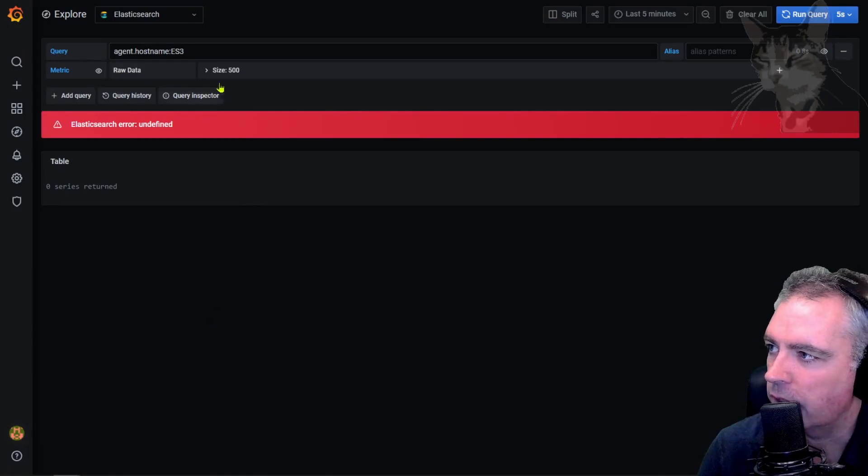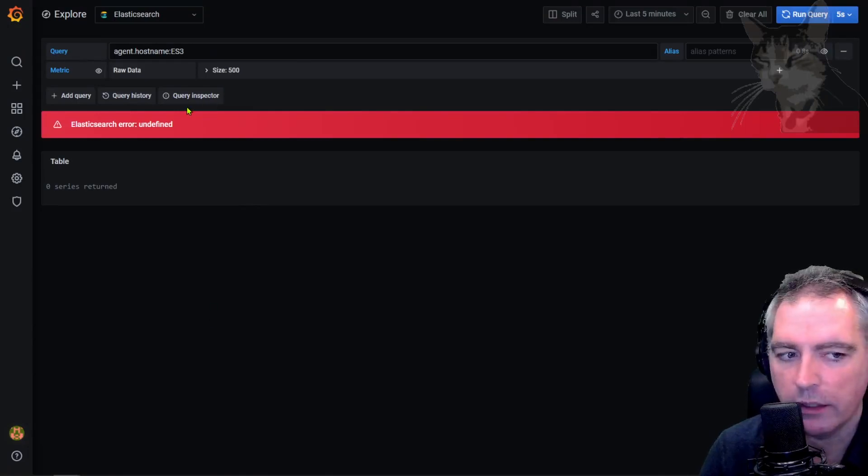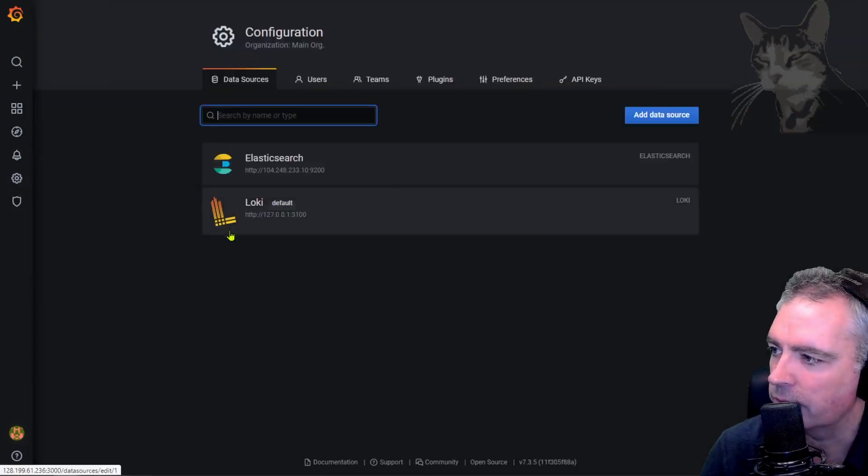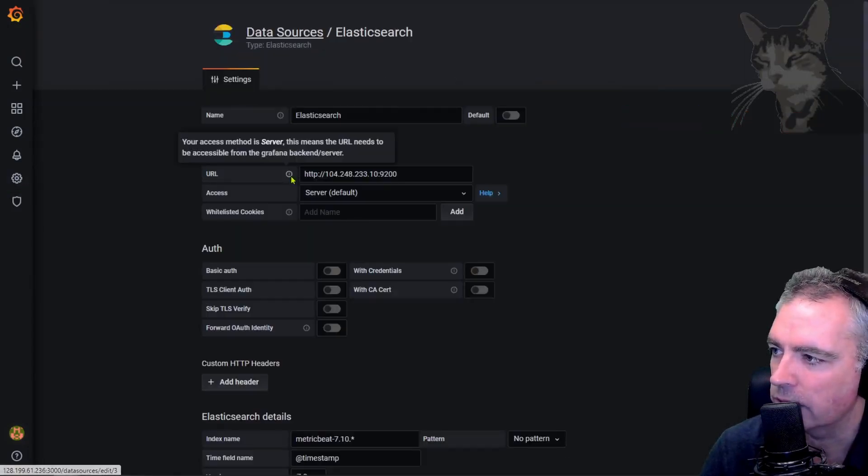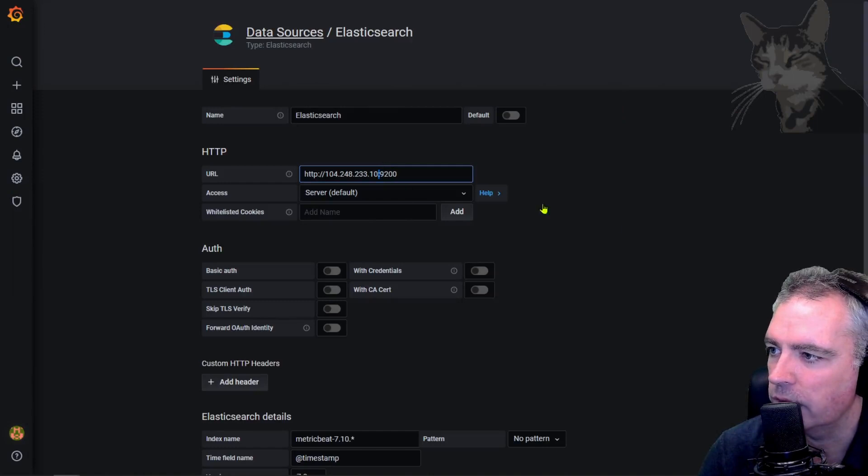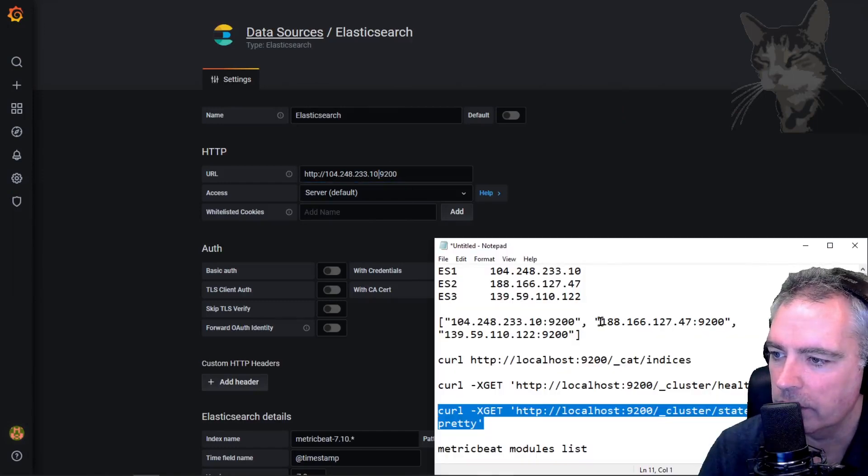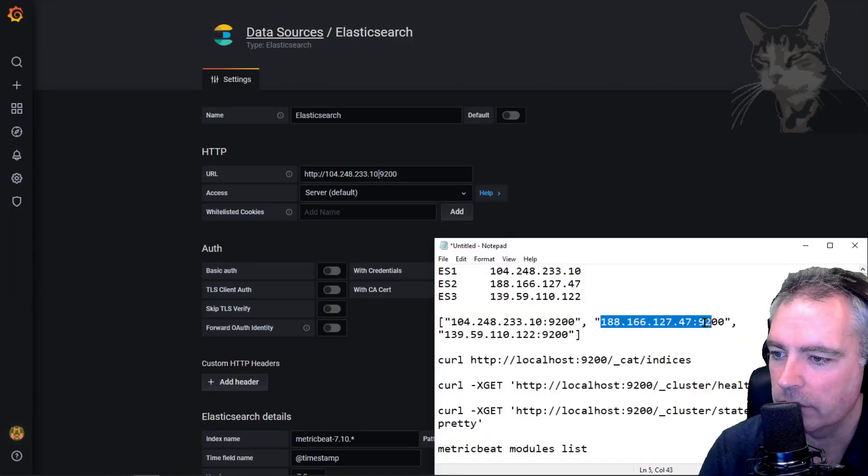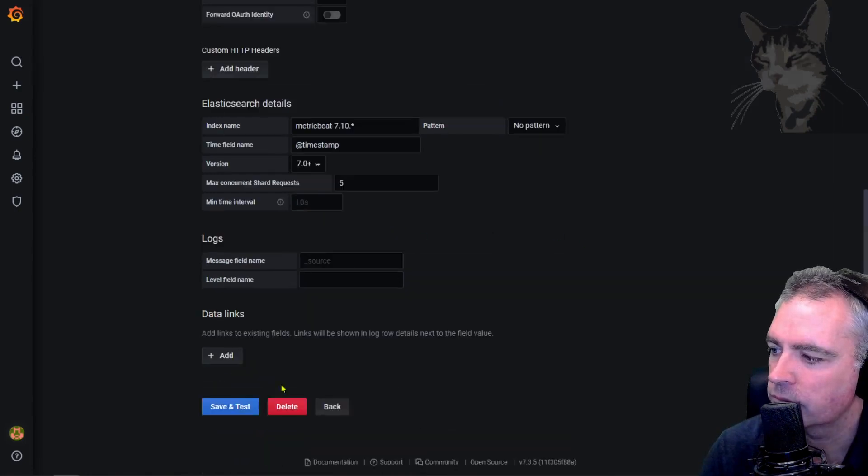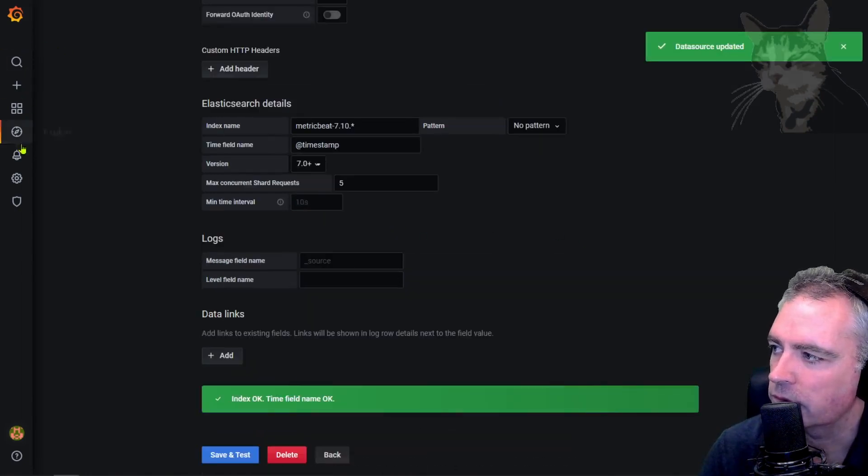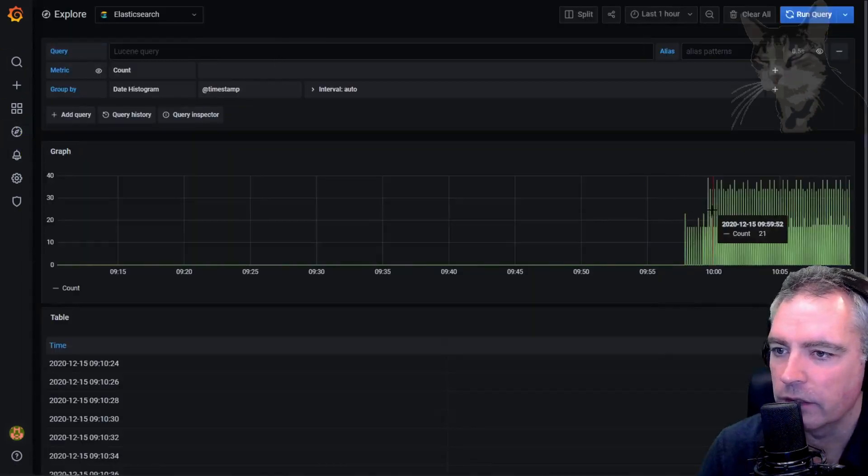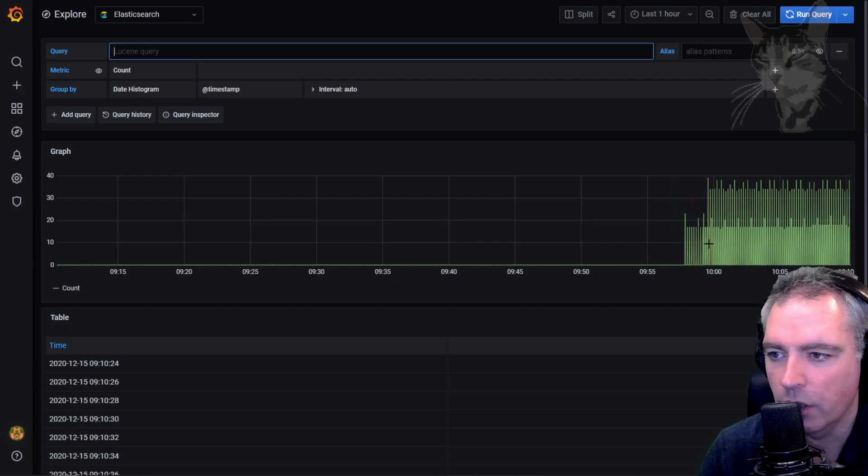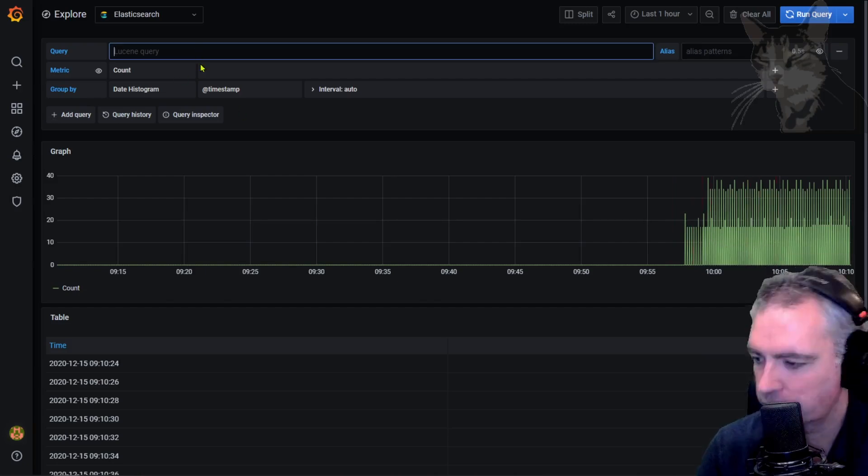If I go back into Grafana, ES1 is now offline so I'm going to update my data source to be the IP address of the second one, for example. Doesn't really matter. Save and test. Go back to explore and we can see we're still getting data and all the old data is still intact.